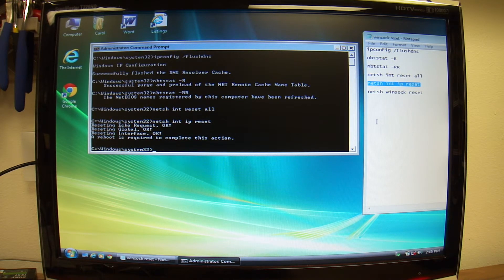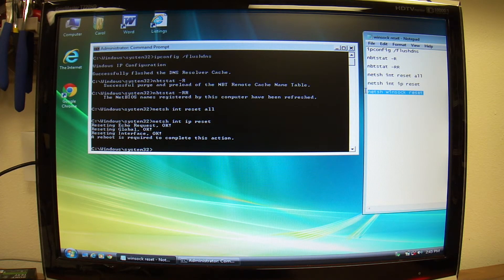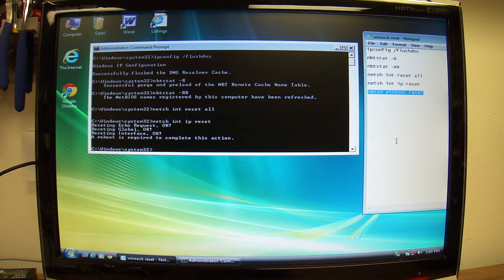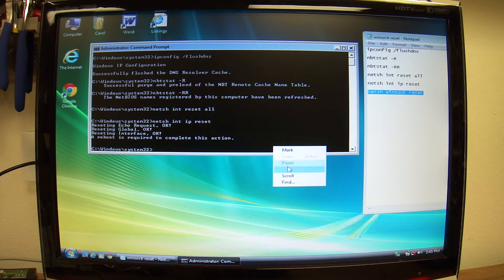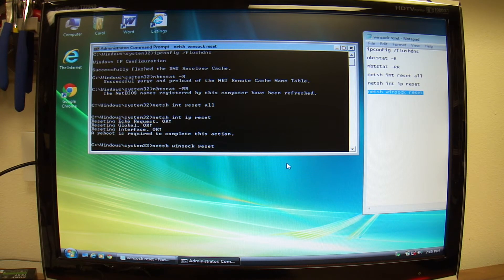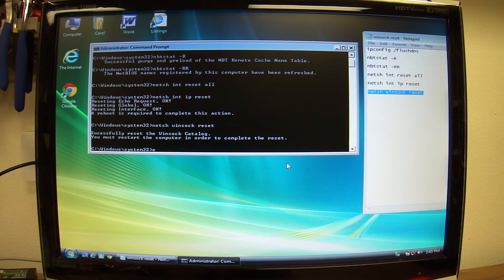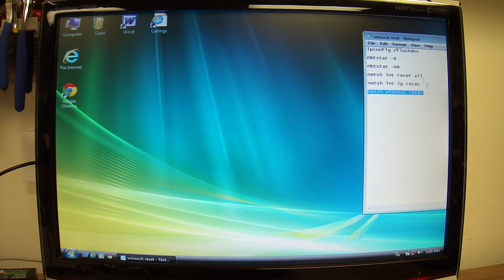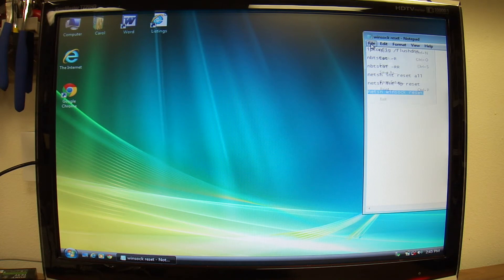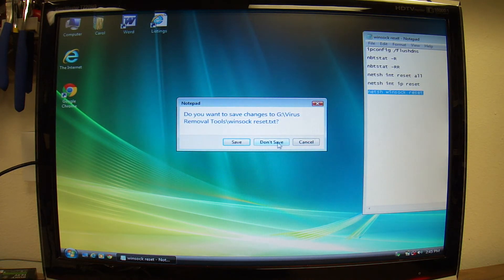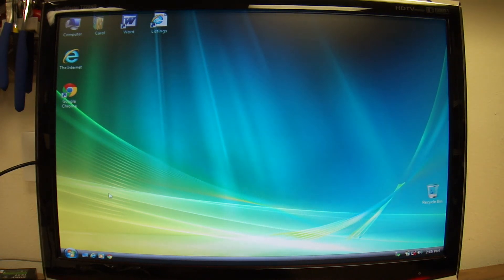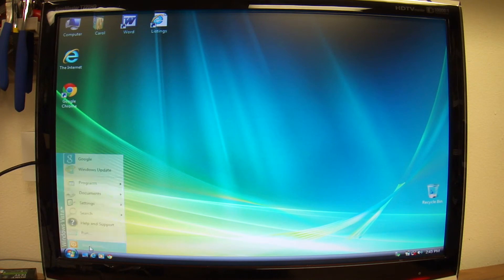And now it's going to say that we need to reboot, and the last one we're going to reset Winsock. Winsock is something that allows the actual internet communication. So, exit, close this one, don't want to save it, and restart.